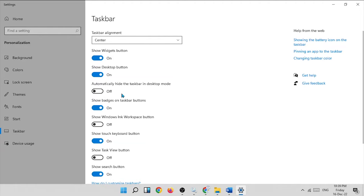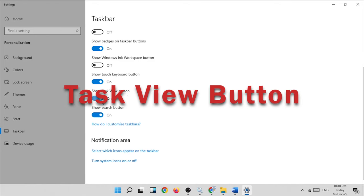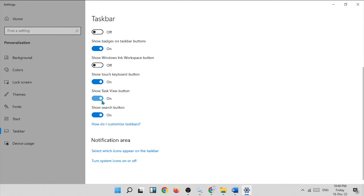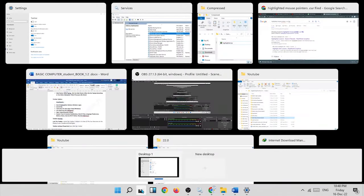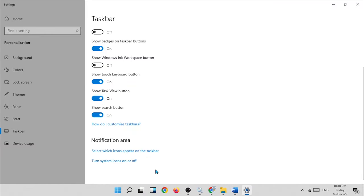The next option is the show task view button, which shows all currently running tasks. Click on the task view button and it displays all open tasks. You can choose any task to switch to it — for example, you can open a book from here. Click on the book and you are now in that window.